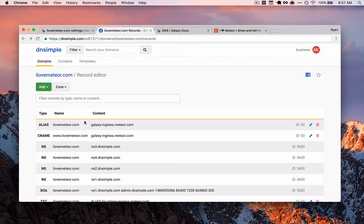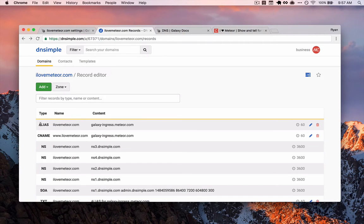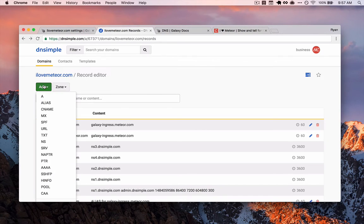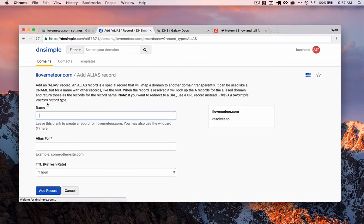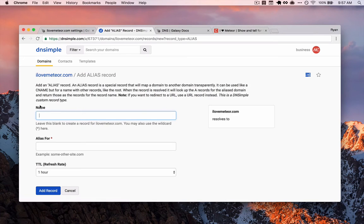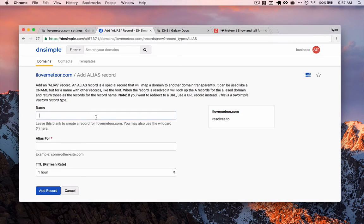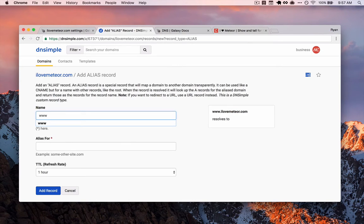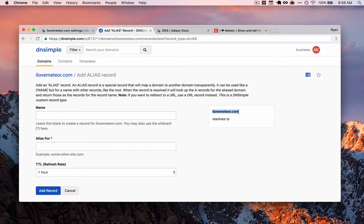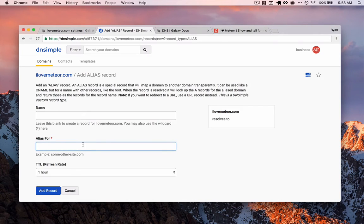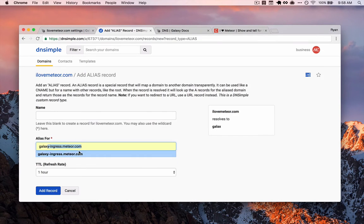So for our application, in order for this to work, we need to add two records. The first is alias. In DNS Simple, we'll click add and then alias. We're going to leave the name box empty because we want this to resolve for the root domain. So we can see if we type in here, it prepends it with a subdomain. We don't want to do that. We're just going to have the bare domain, in this case, iloveMeteor.com.